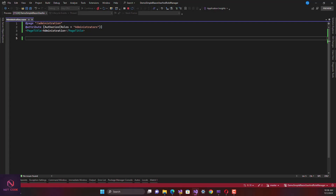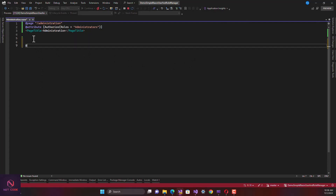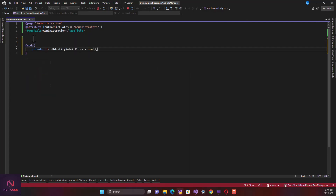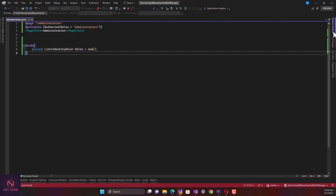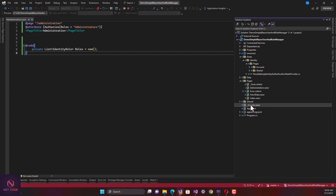The next thing we're going to do is create a list and display every role we have in the database, and also display all users. The administrator is a super admin so they can perform all operations. Let's create a list of `IdentityRole`. Before that, I want to add namespaces to the `_Imports.razor` file that we'll be using everywhere.